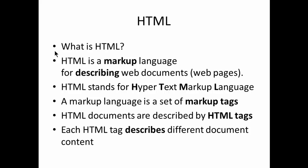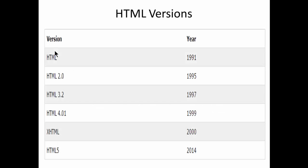Next we are going to look into the current versions of HTML, various versions of HTML. If we look into this slide here, the first version of HTML was released in the year 1991 and we have various versions released after that.